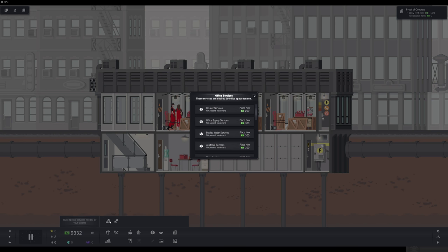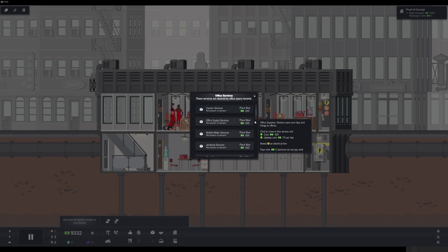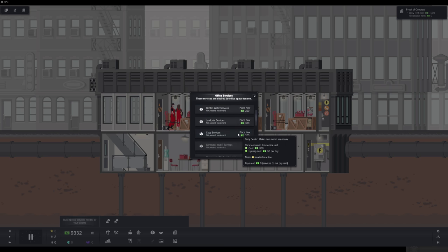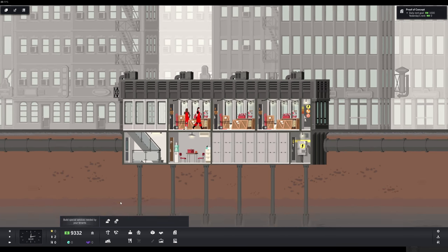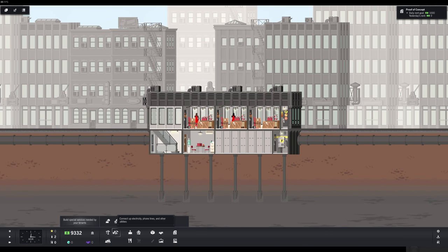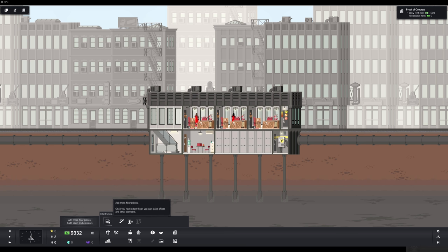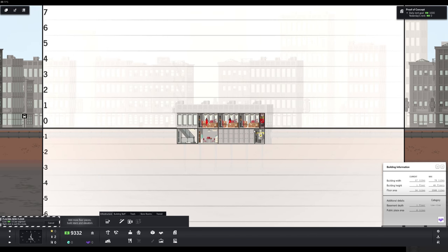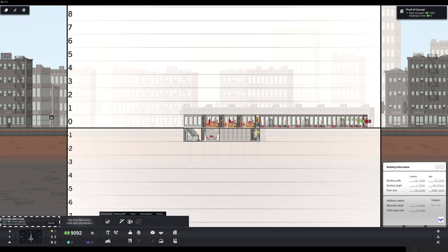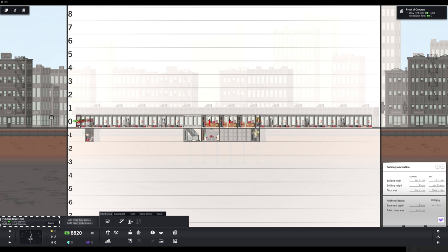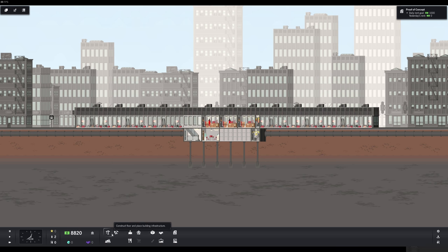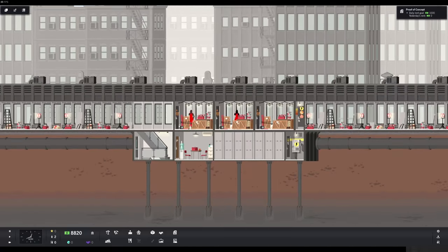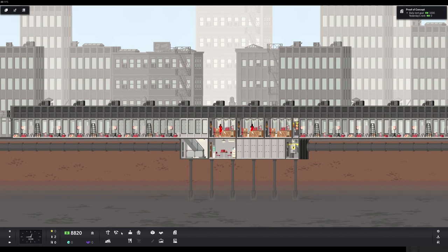Business support service requested. What do we have? Career service. Place now. Minus 200. Not present. No demand. Oh, they will be demanding career services. A copy service sounds fine. Upkeep 50 per day costs 300 and requires an electrical line. I would love to build that, but first we should probably expand our tower a little bit. Our first goal is to get to 1,000 rent. That's the daily rent goal. So, we're going to have to add more stuff.